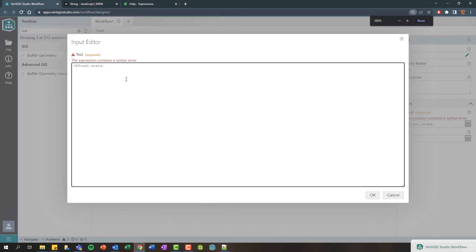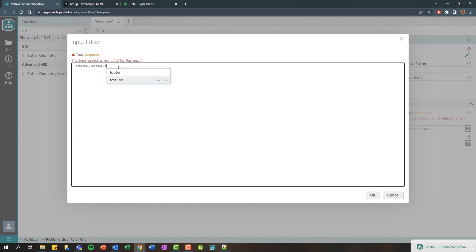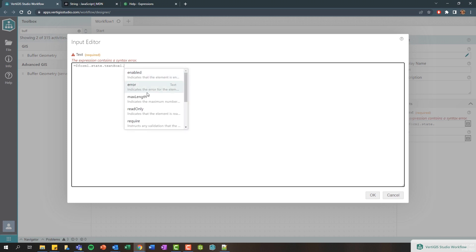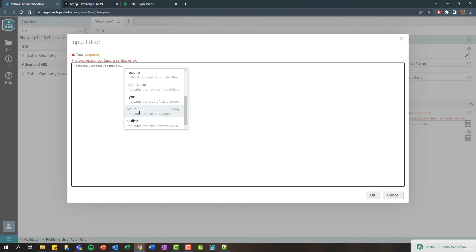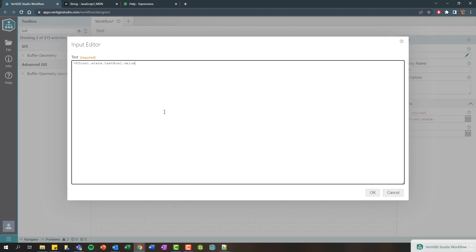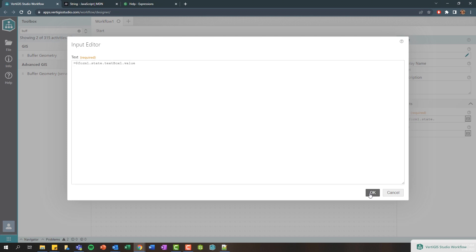I'm going to search for text box which is our text box control, add another period, and then these are going to be the properties of the text box. So we are interested in the value, which again is of type string, which is just text that the user entered into that text box. You can see we're now happy, the validation is correct.